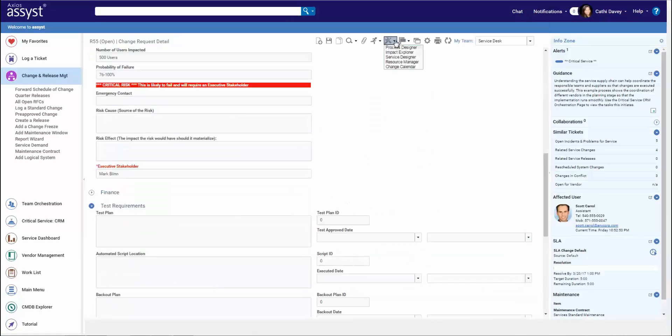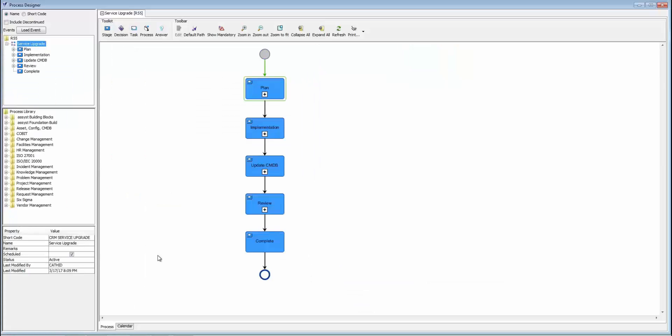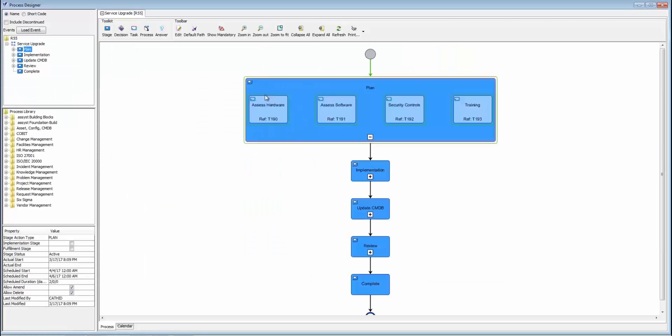The next piece I want to show you is the process designer. That's how we're coordinating all the tasks, whether they're parallel or sequential, loopback, multilevel decisions, all of this is going to drive the process for the change.